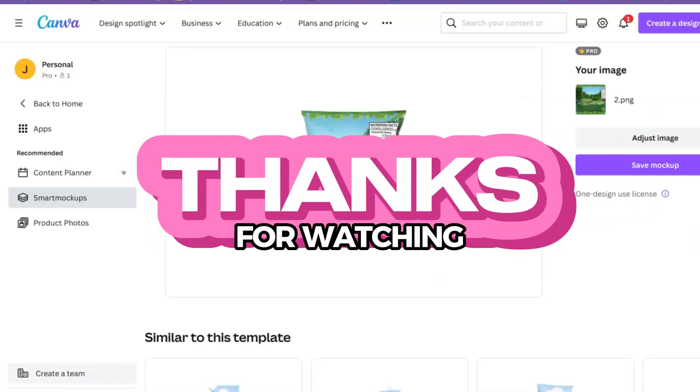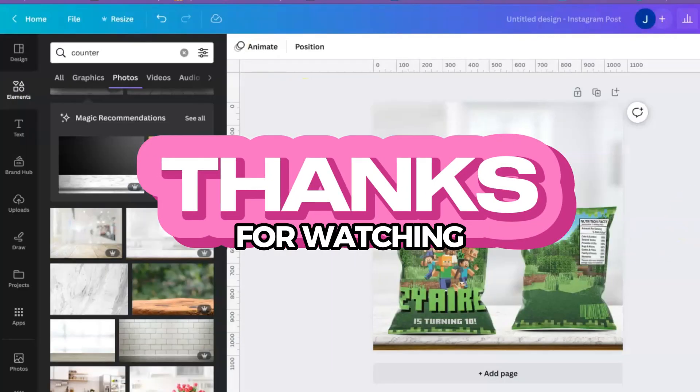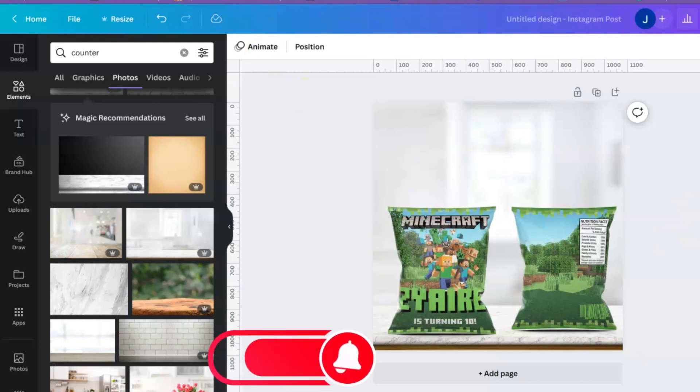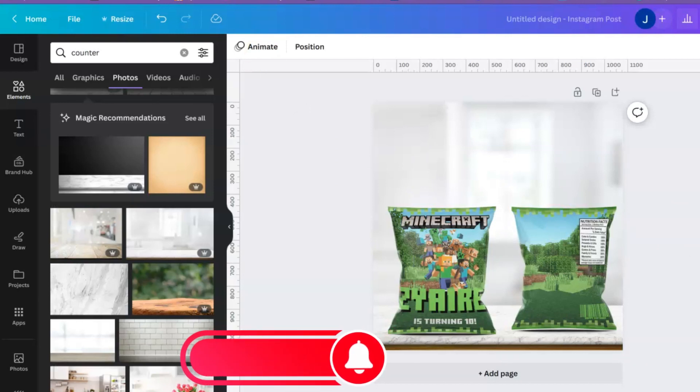So that is it for this tutorial guys. If you enjoyed this tutorial and learned something new, please give your girl a thumbs up, share this video with your friends, and I'll see you guys next time. Thanks for watching.